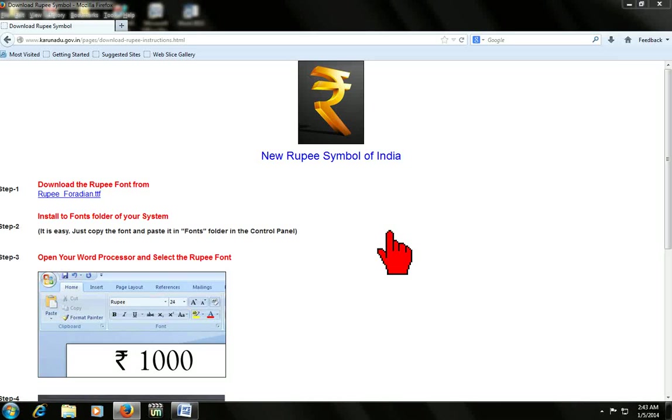Hello everyone, this is MJ and today I'm going to show you how to download and install the Indian Rupee symbol in your MS Word.